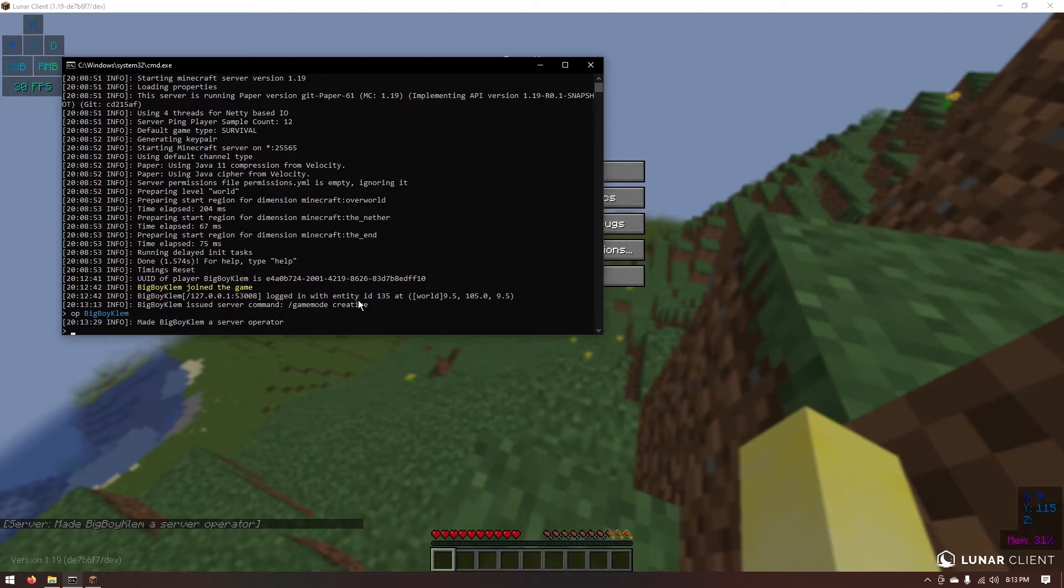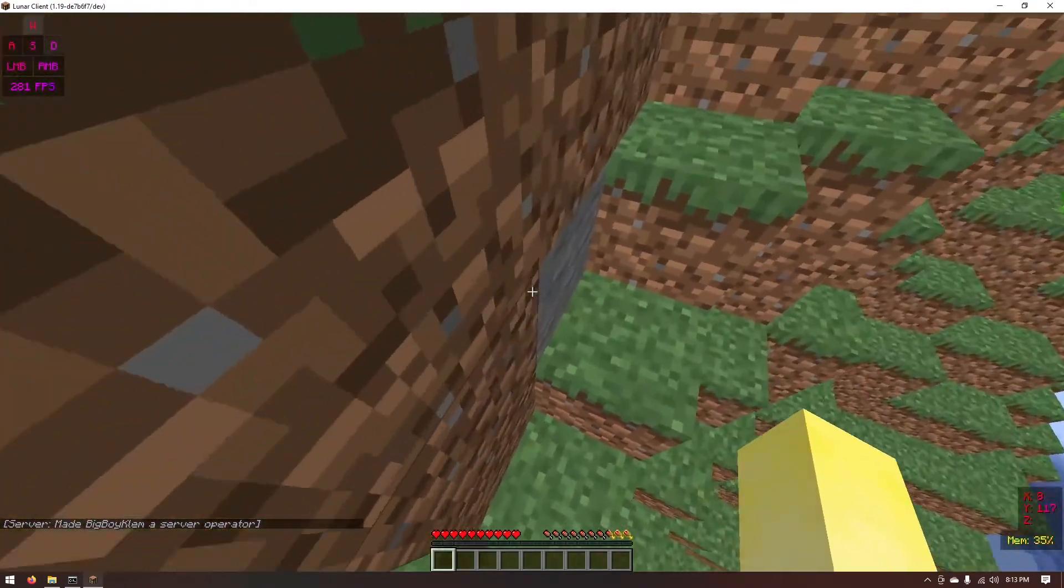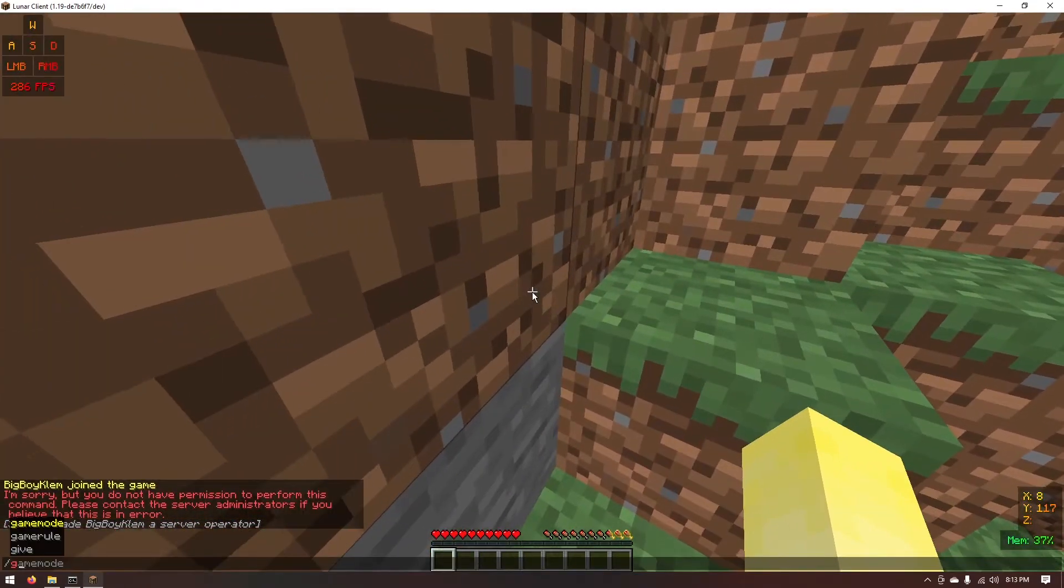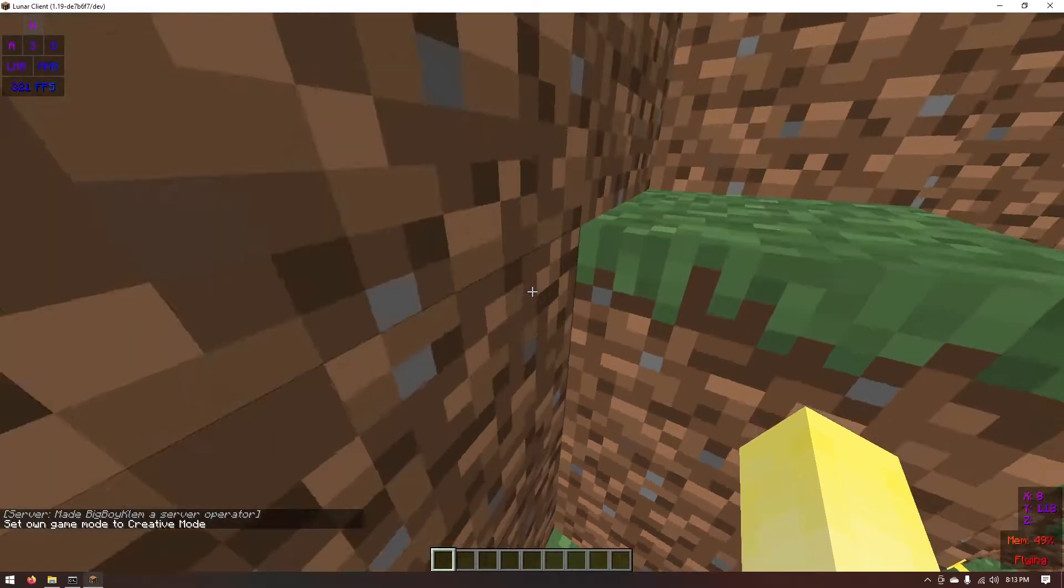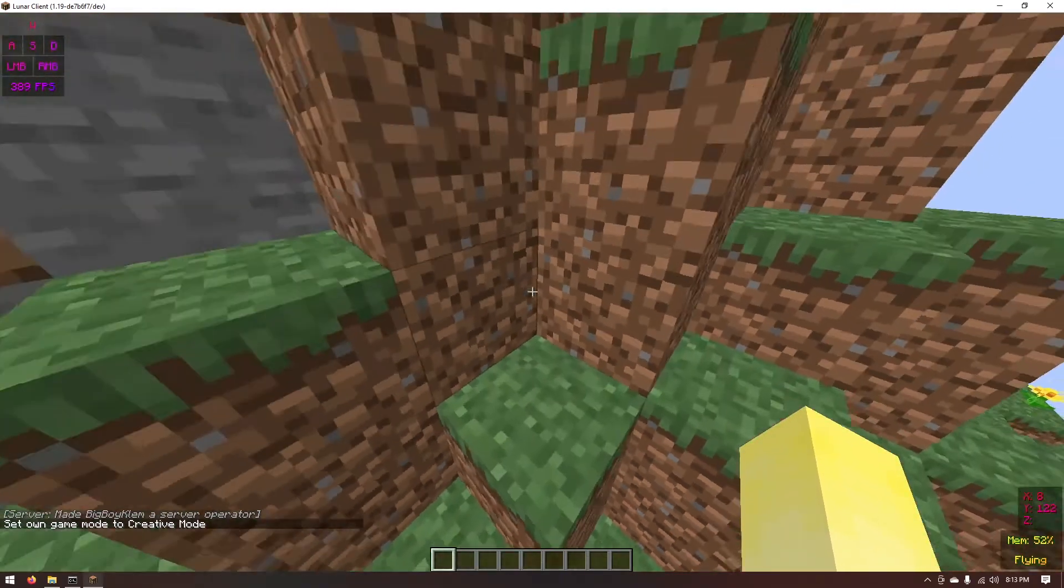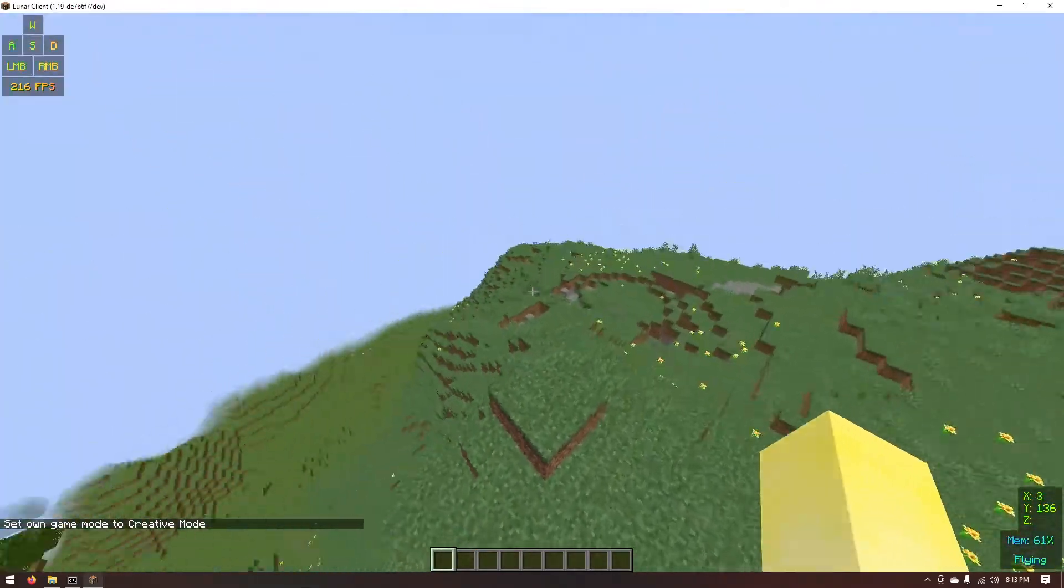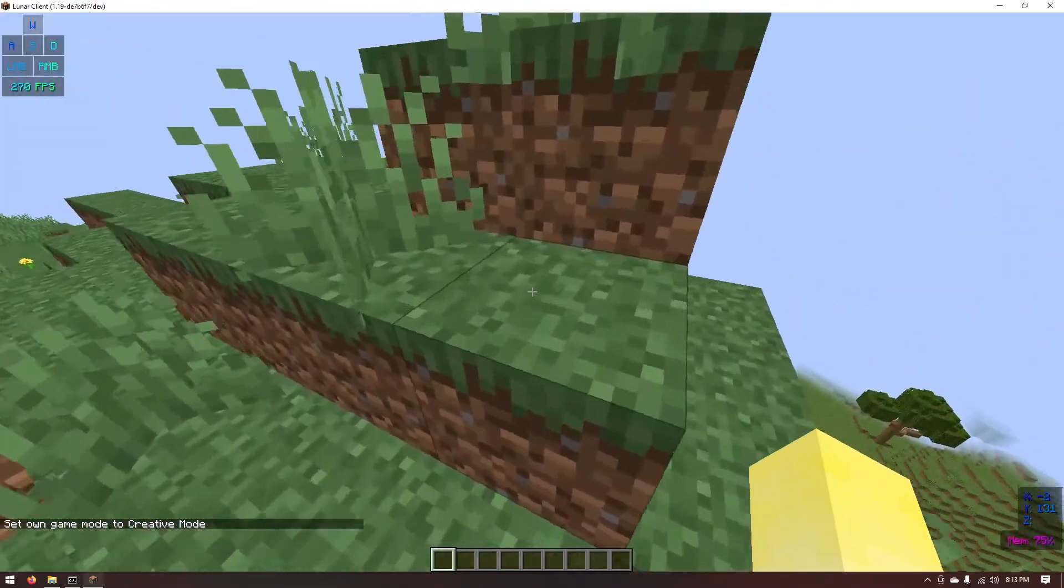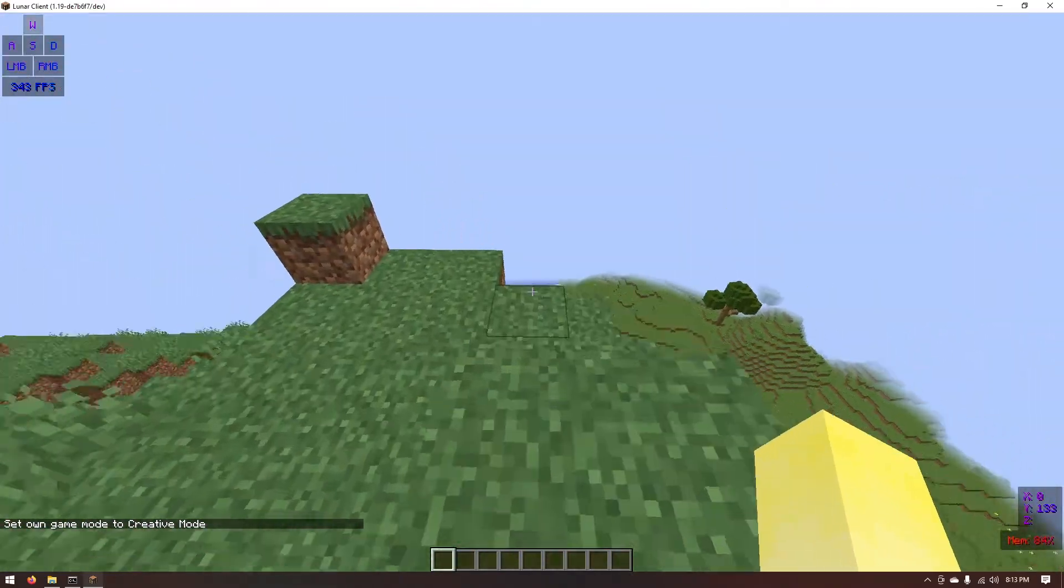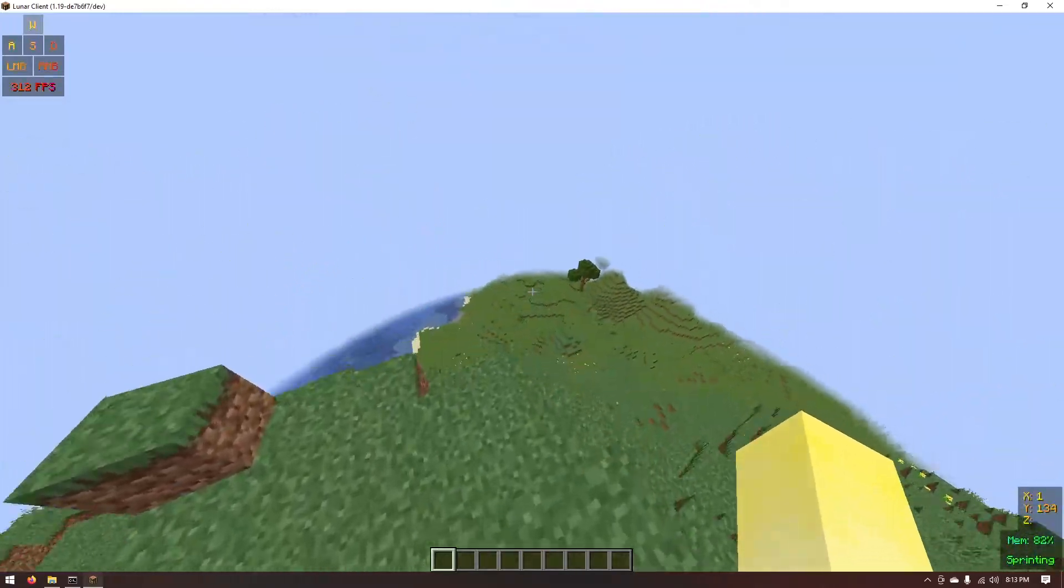Let's go ahead and hit enter. Just like that we're now a server operator. Which means we can do game mode creative. I wouldn't recommend giving operator to anybody on your Minecraft server other than you or your friends or others that you know. Just like that you have your Minecraft server set up.